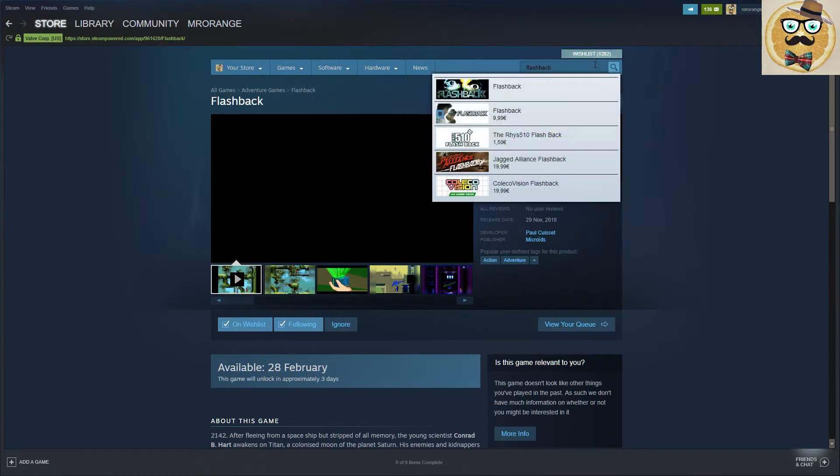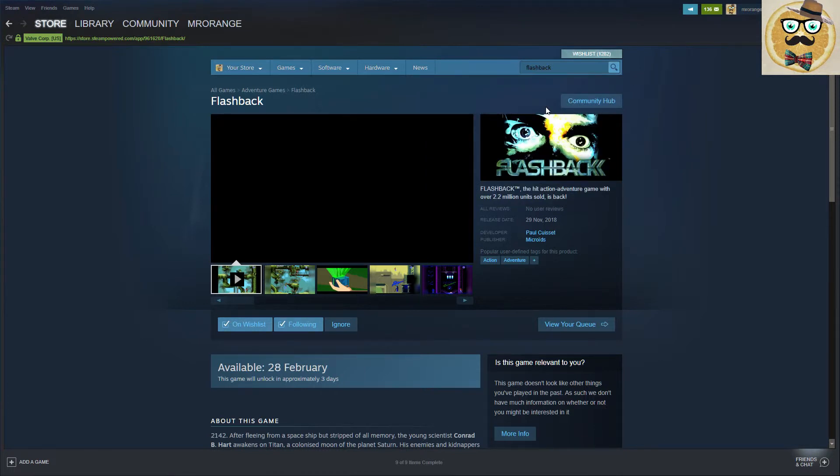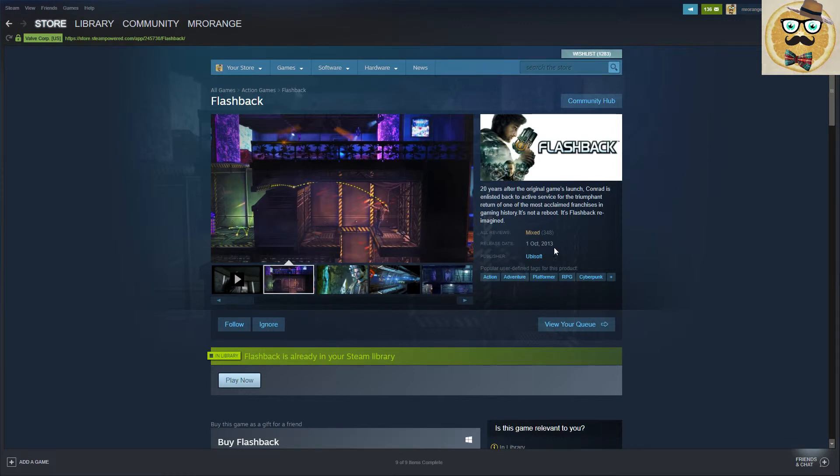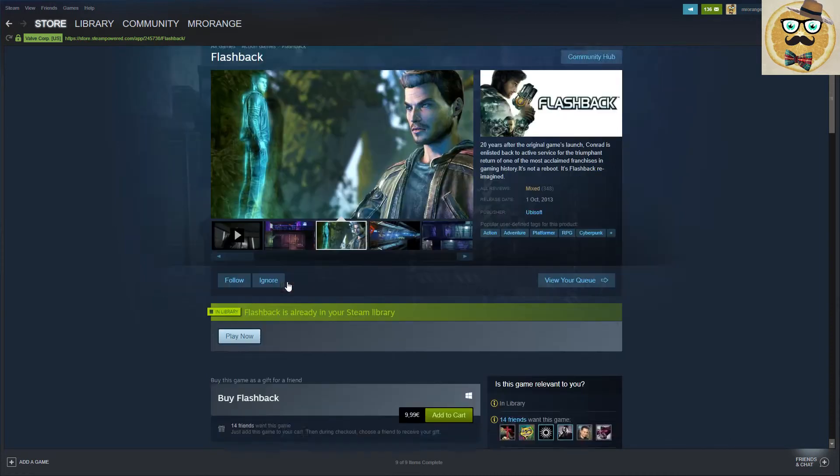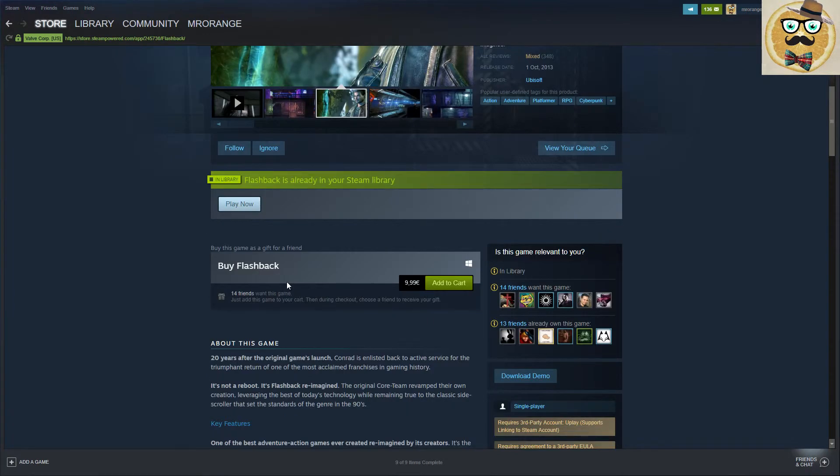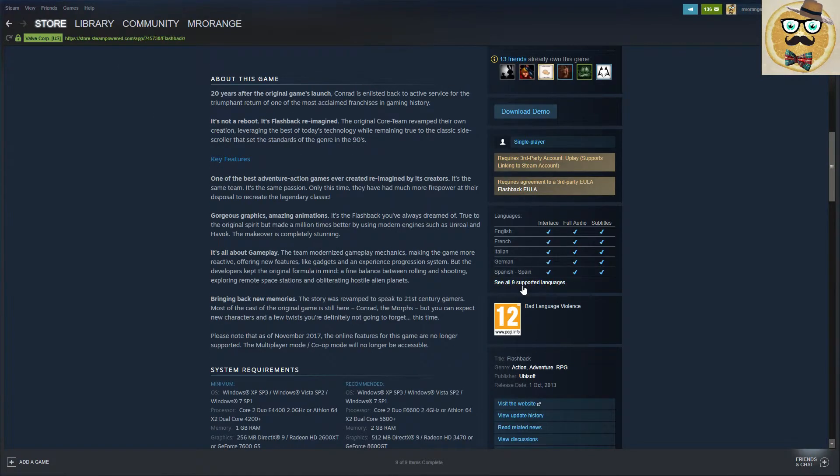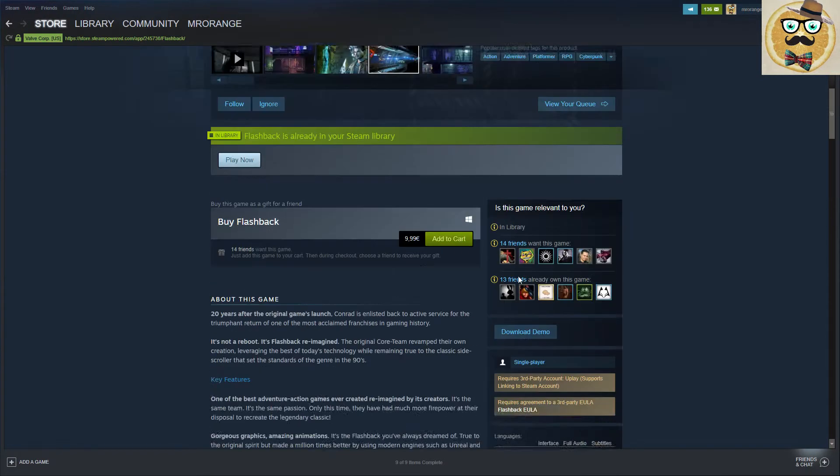But I also want to tell you there's another Flashback. Don't forget that there has been released in 2013 another Flashback by Ubisoft, a kind of a remake. You can still get it for 10 euros, or on sale you can buy it for an extremely low price.